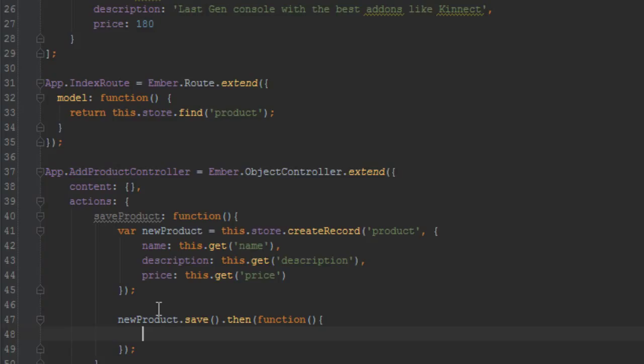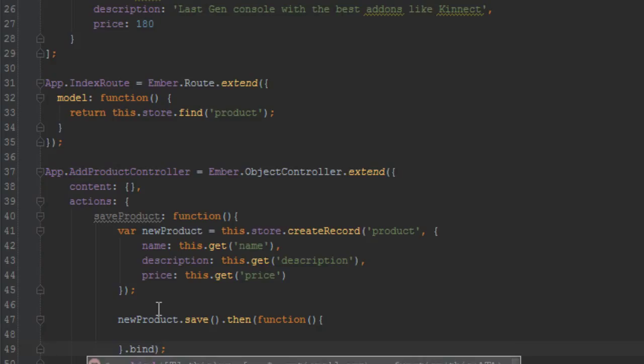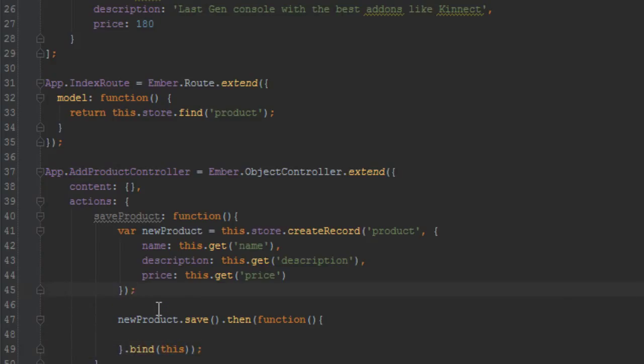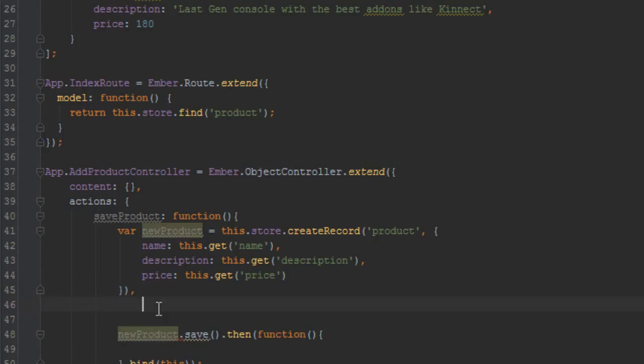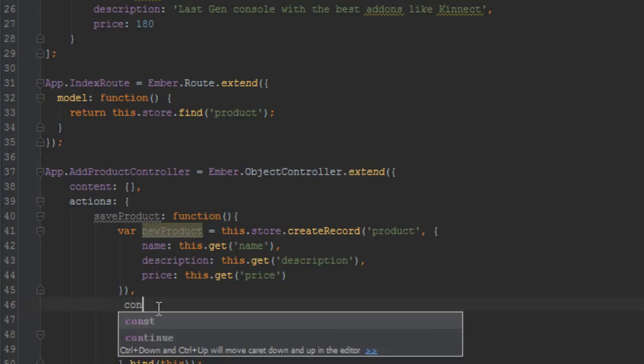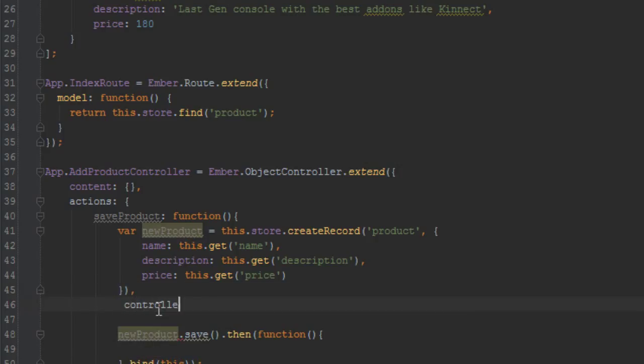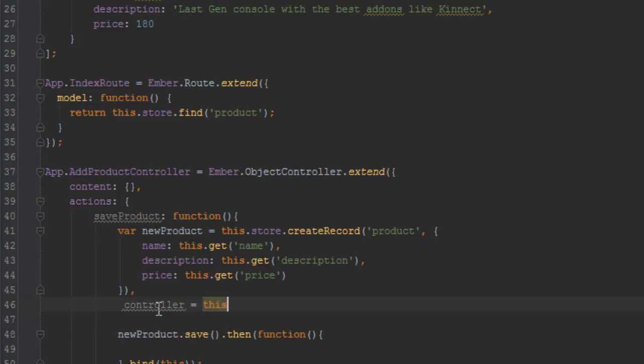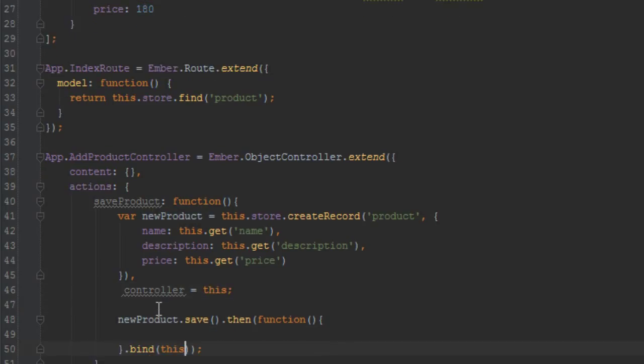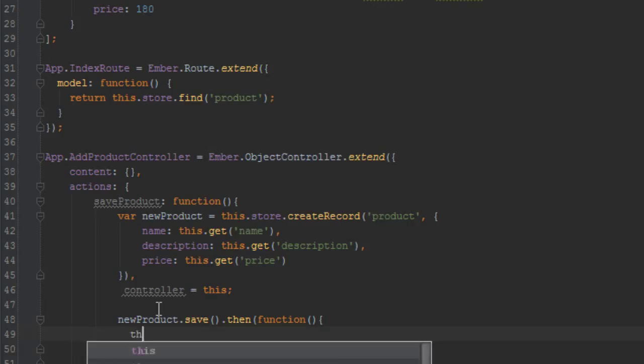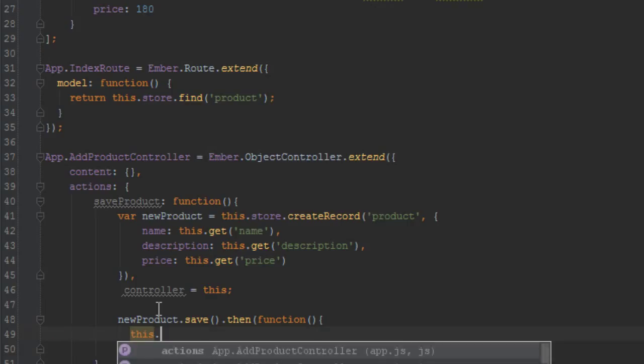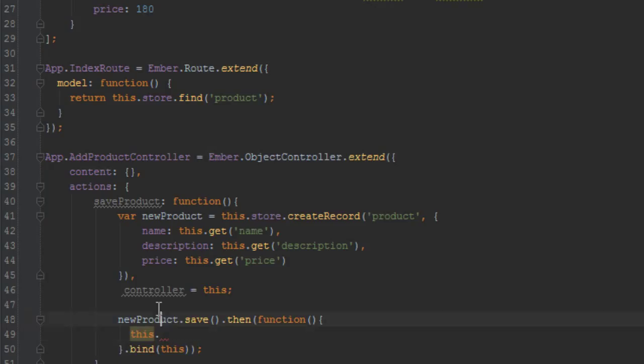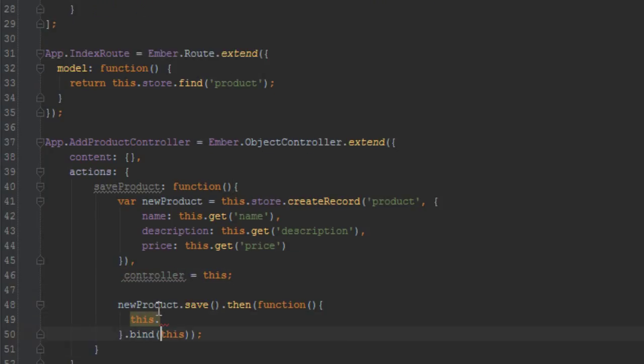And we'll just say .then. Let's just make sure that it is saved. So this function, anonymous function, will already be called when the new product is saved. And let's just bind that this key to the outer scope here, or I'll just keep it simple. So let's say var controller equals this. This can get a bit confusing, but basically what this bind is doing is saying when I say this inside this function here, I'm referring to the outer scope which is controller.